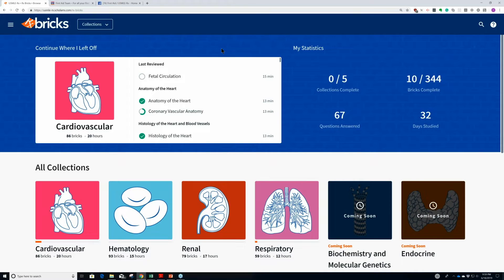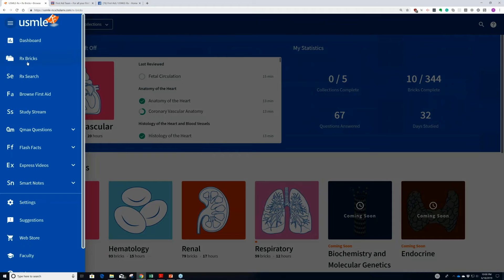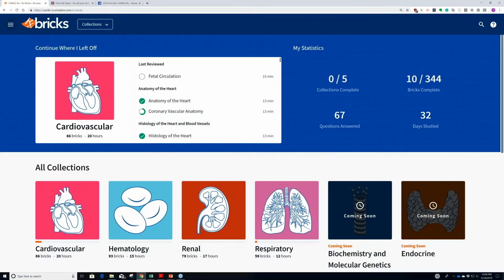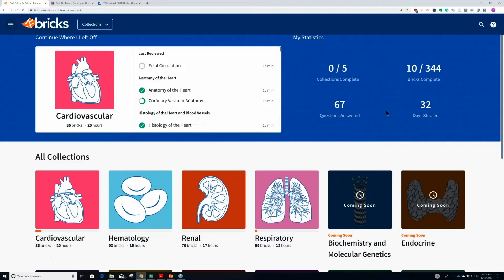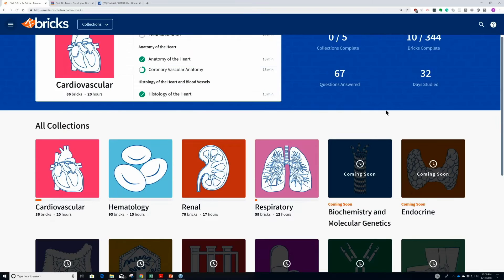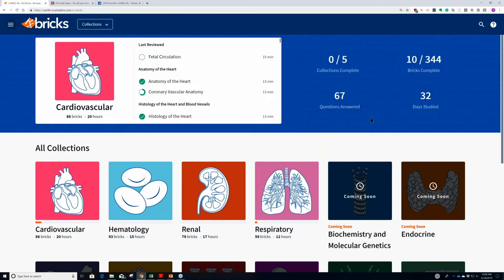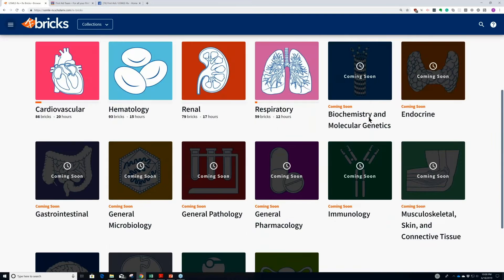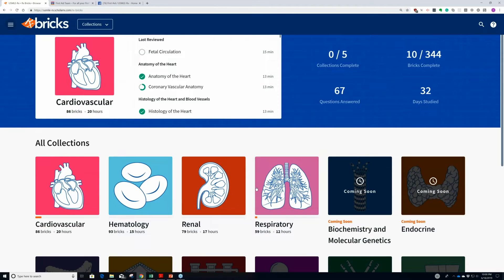So let me show that to you. This is what it looks like. Even if you're using USMLERx but you don't have a subscription, you actually have a preview. All you have to do is click over into the USMLERx dashboard and go down here — that's how you get to the BRICS. It's a very clean summary. It'll tell you where you left off, how many collections you've done, how many have been completed, how many bricks you've done, how many questions, and how many days you studied. We currently have four collections available: cardiovascular, hematology, renal, and respiratory.